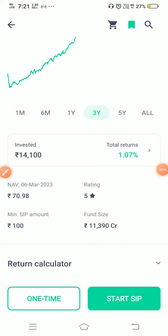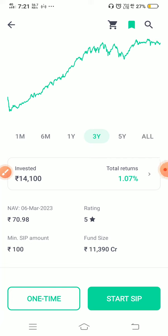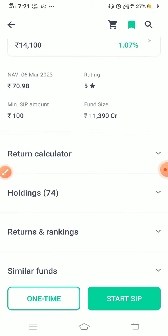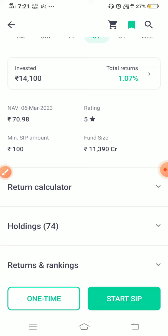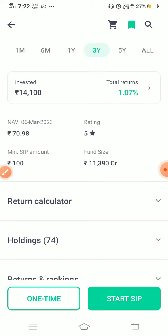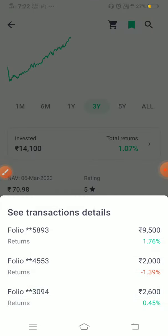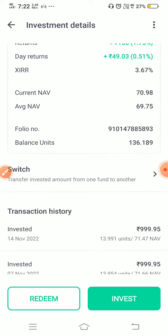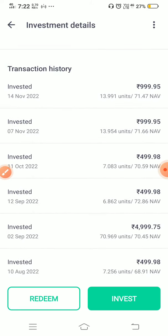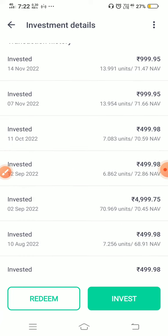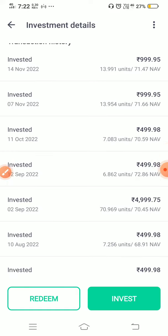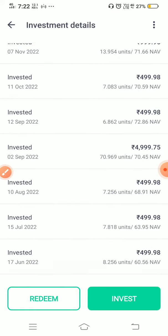Today we'll see the NAV of Axis Midcap Fund. Here you can see that the NAV on 6th March 2023 is 70.98. The different NAVs when I have purchased are sometimes 71.47, 71.66, 70.59, 72.86, 70.45, 68.91, and so on.